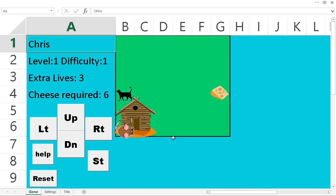You start off with this mouse here in this house. And you've got to try to get this cheese and bring it back home without being caught by the cat.